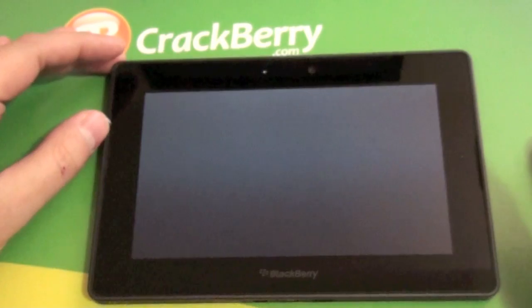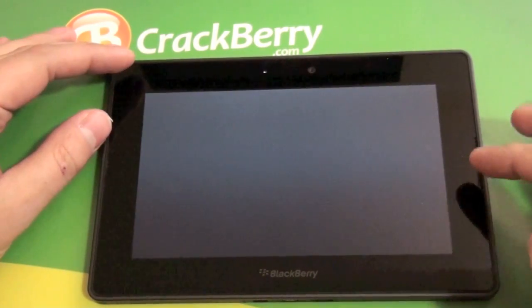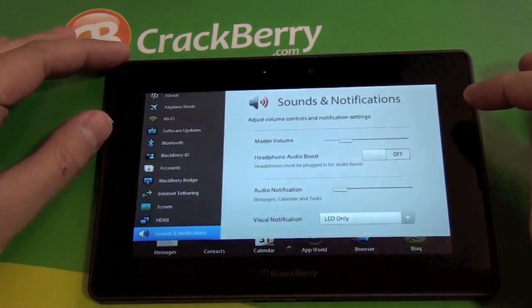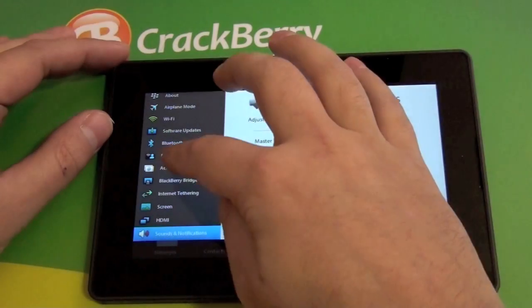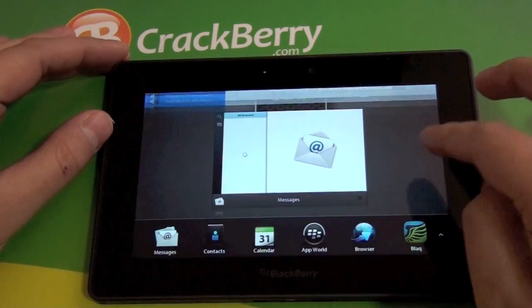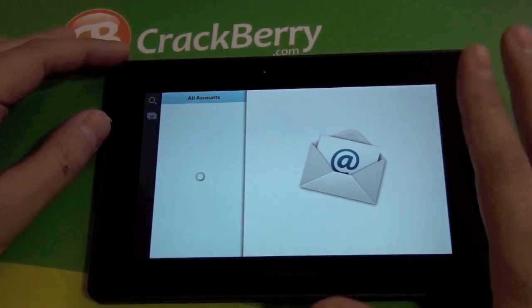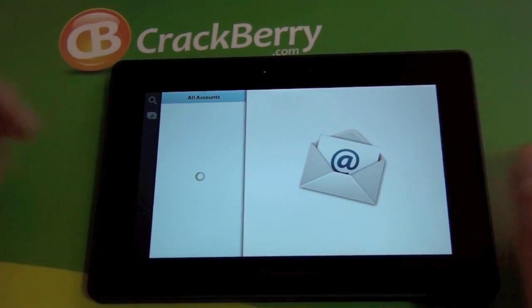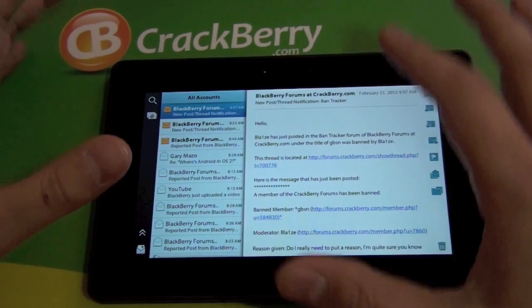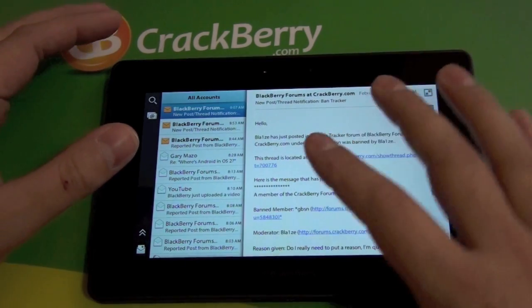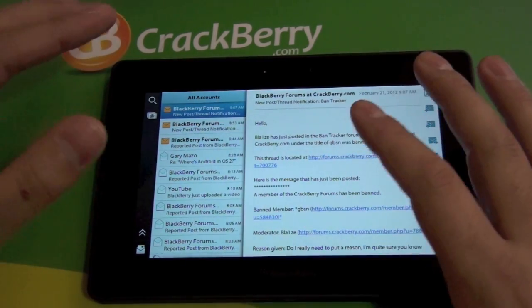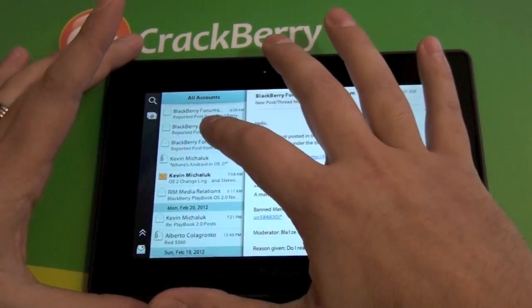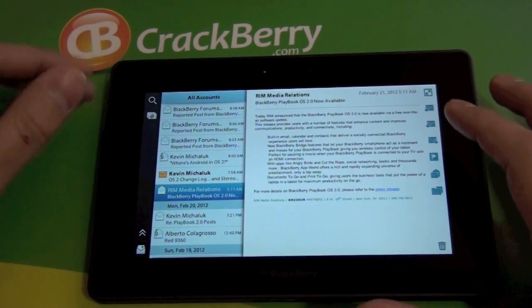So we're going to check out messages. If you haven't already, you're going to want to set up your accounts, which you would do under settings — click accounts and throw all your info in there. It's really straightforward and easy. So we'll fire up the messages app. This is totally on its own; it's native to the Playbook, not bridged or pulling through the web browser or anything like that. It's all straight up on the device itself.